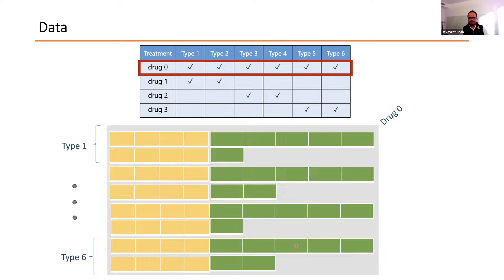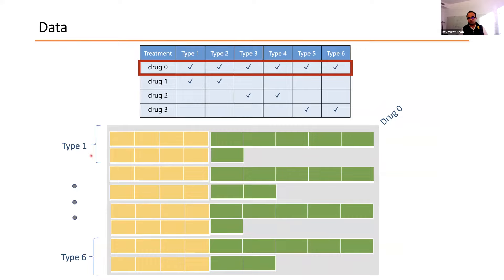So the data structure is: for each treatment, we have a matrix where rows correspond to patients and columns to different measurements. We have four such matrices — one per treatment. The number of patients corresponds to those who got each drug. Some are type 1, some type 2, and so on. Of course, the same patient doesn't get both drug 0 and drug 2, but a patient of one type may appear across multiple treatment matrices.